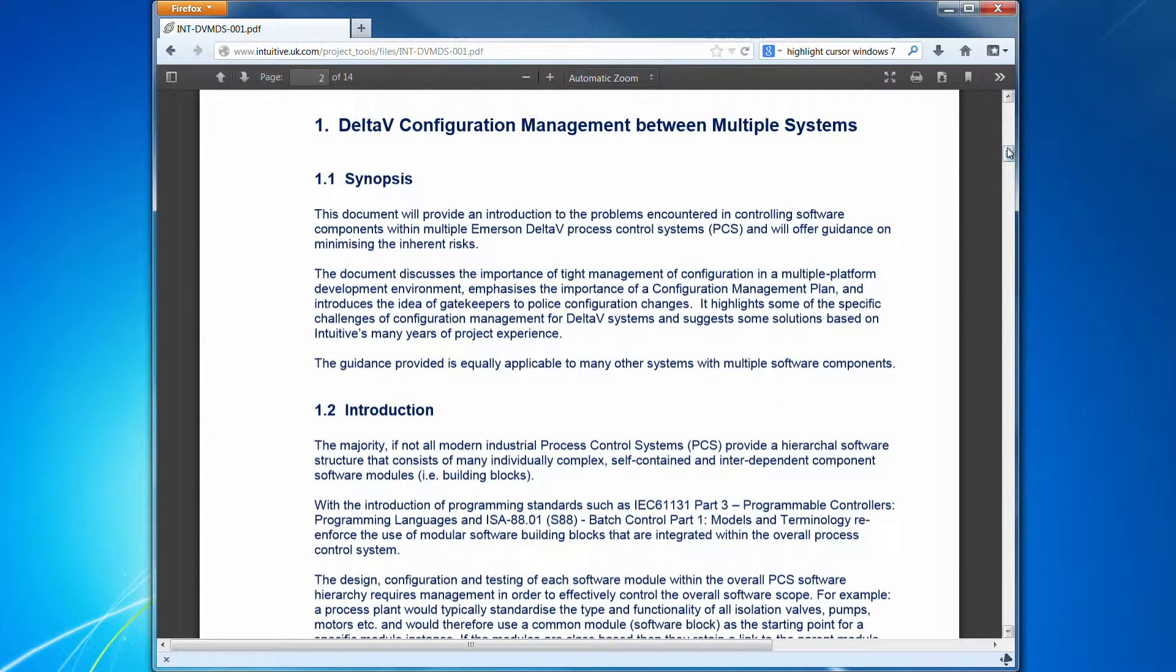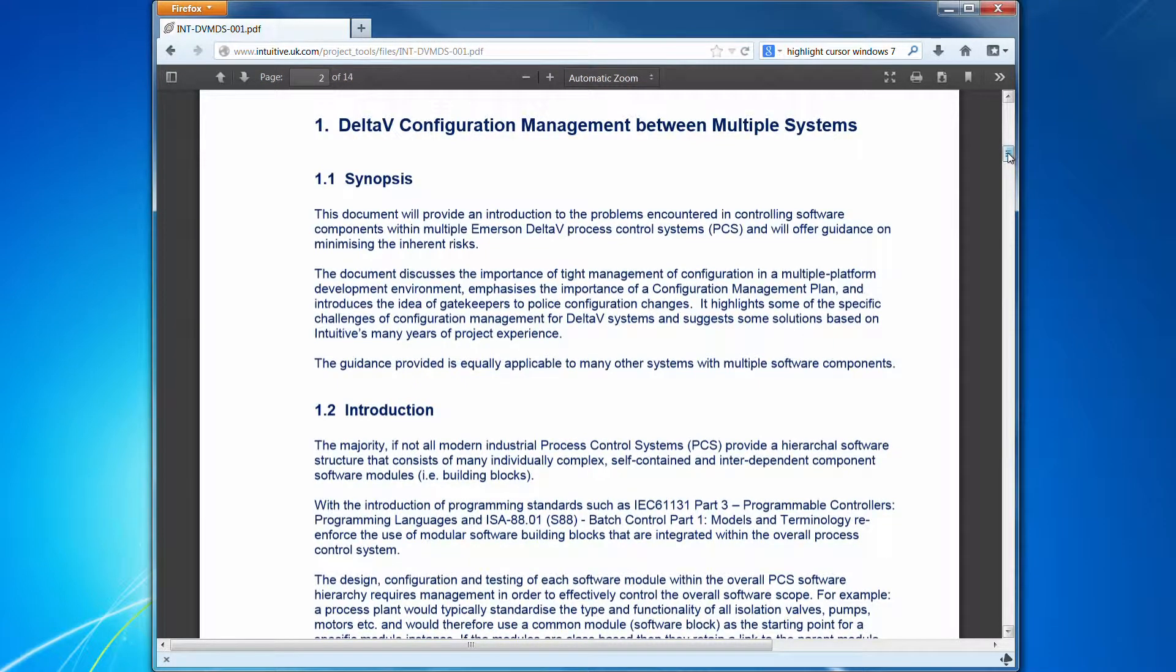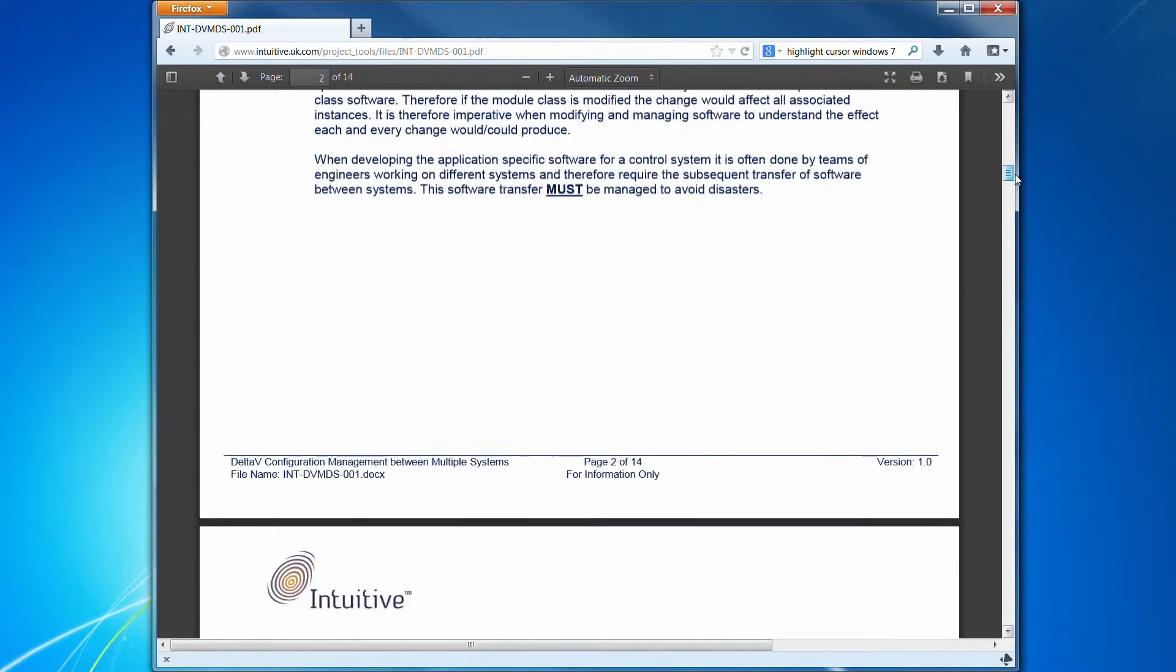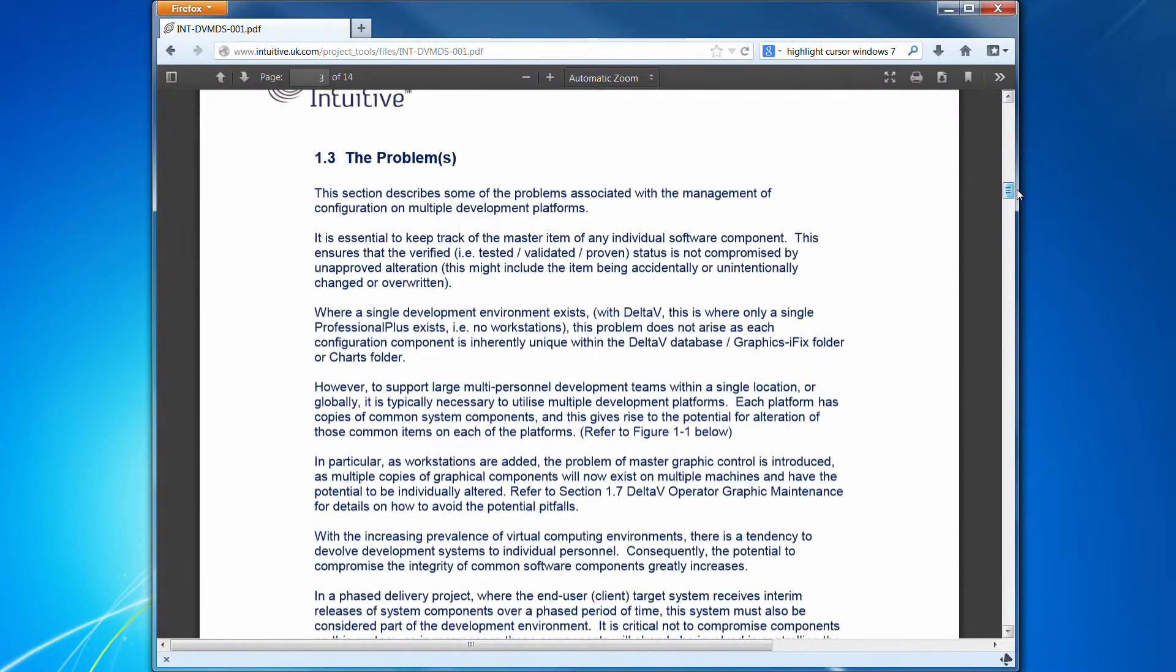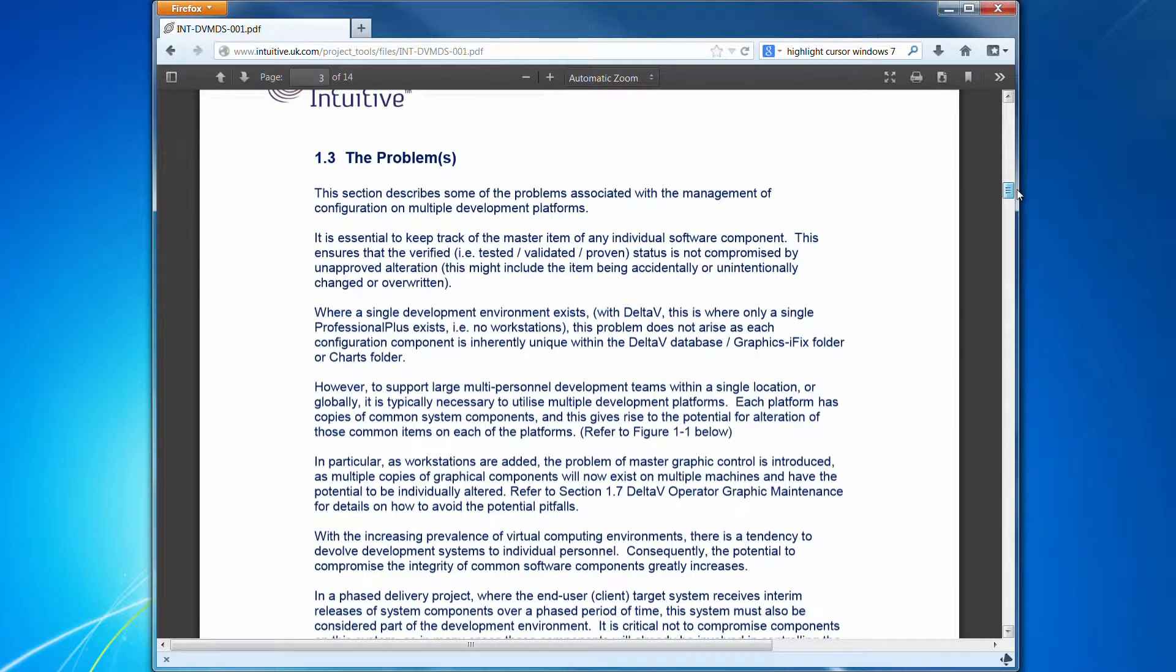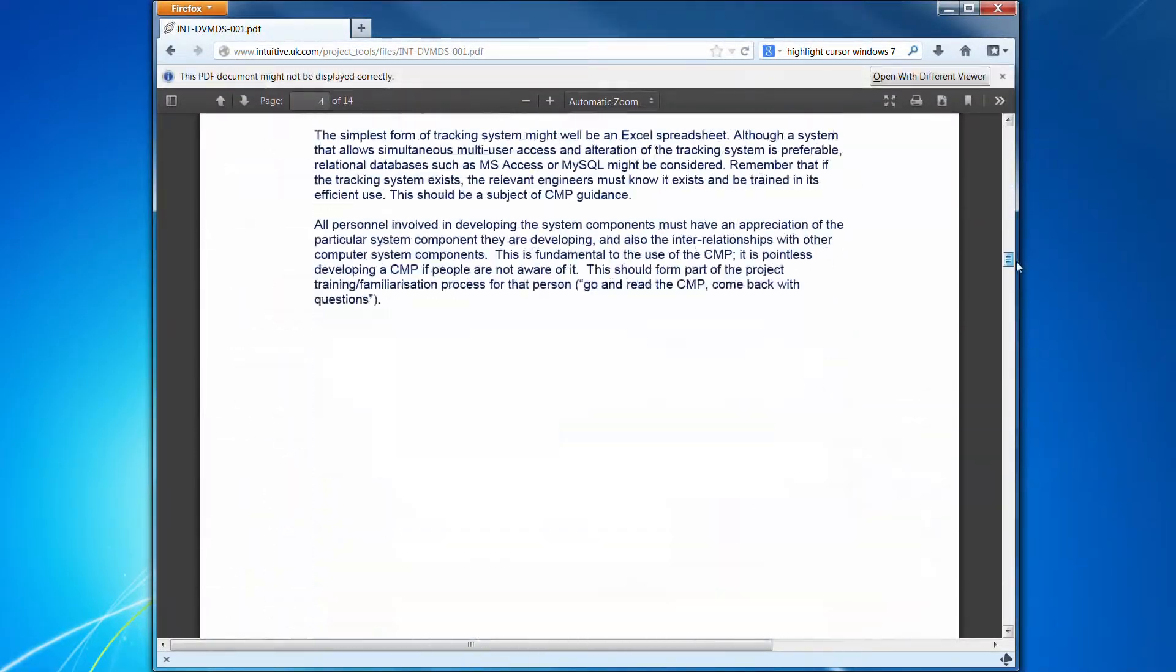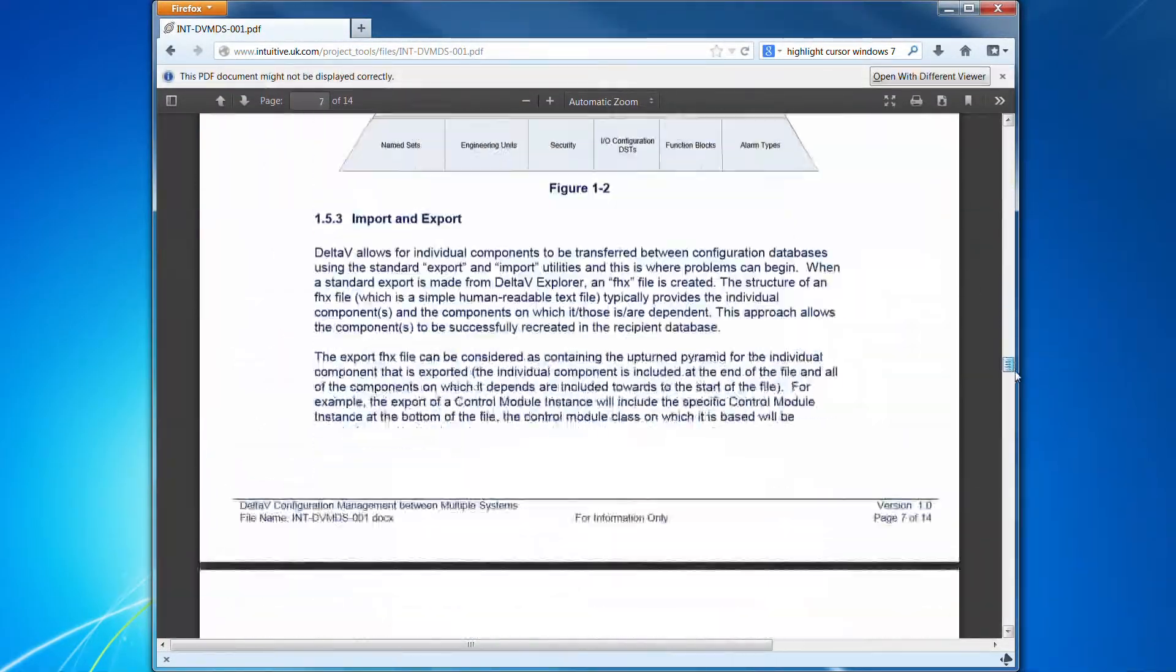This is a quick overview of the document to provide some background, an introduction, some of the problems encountered.